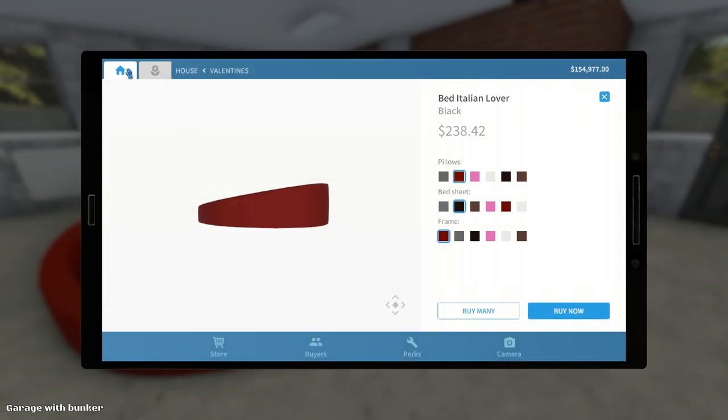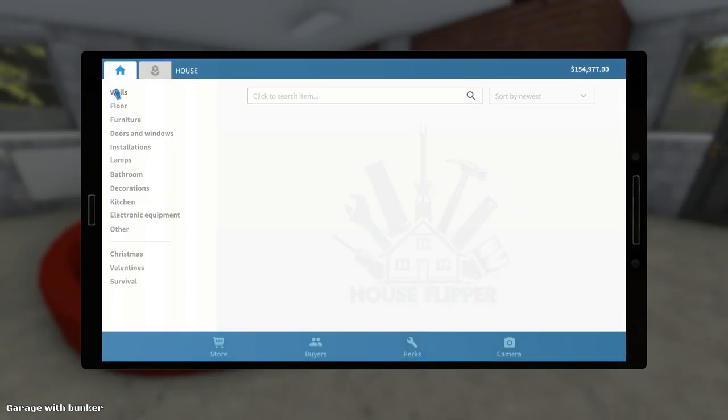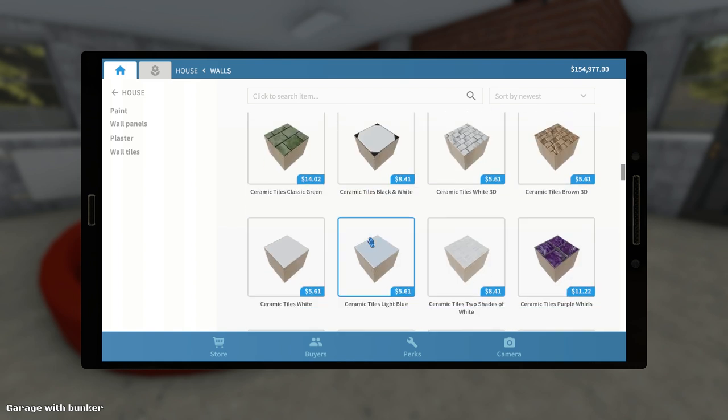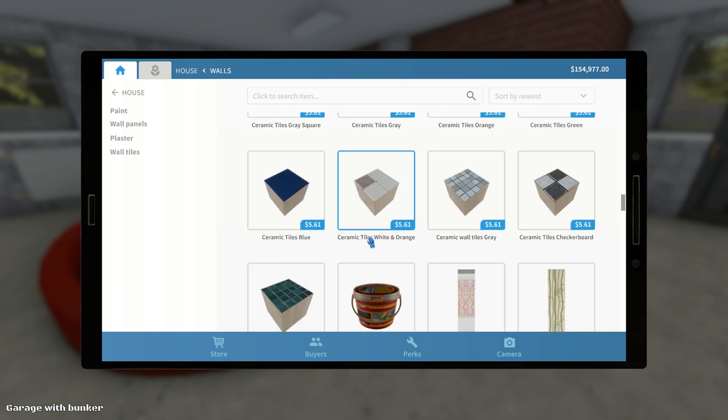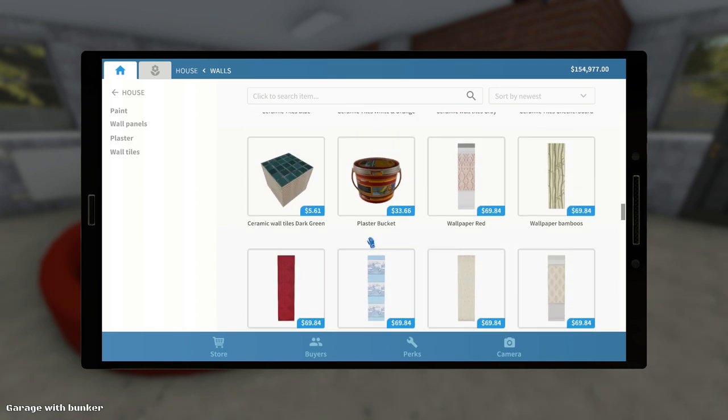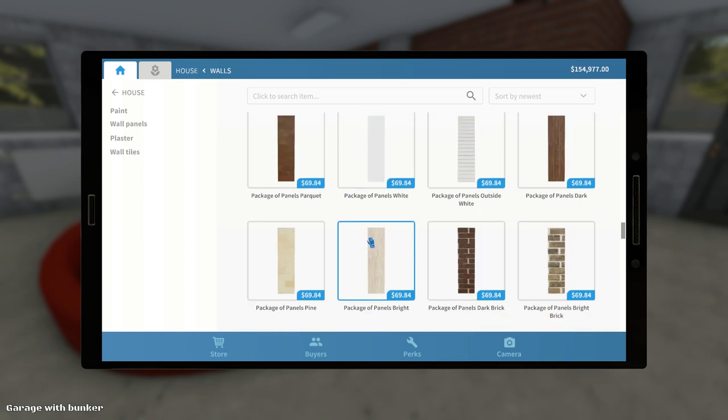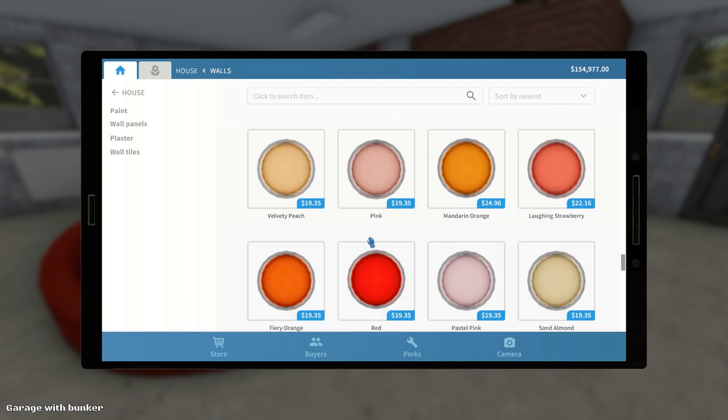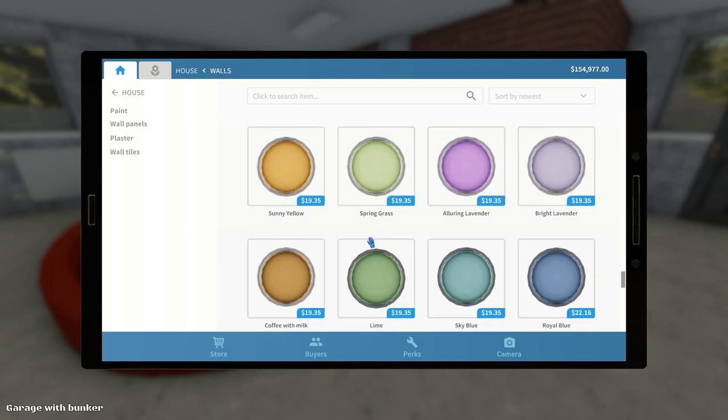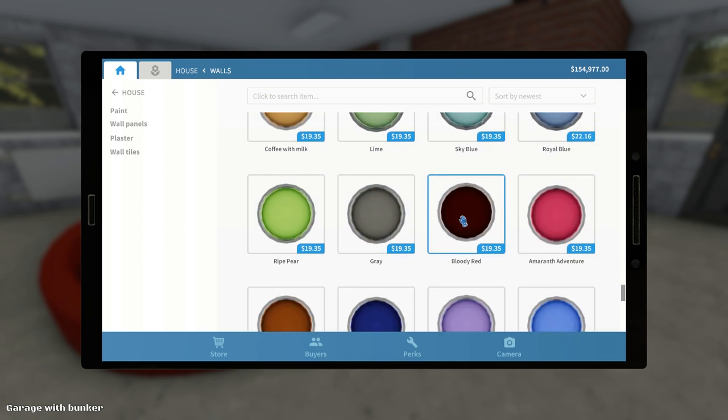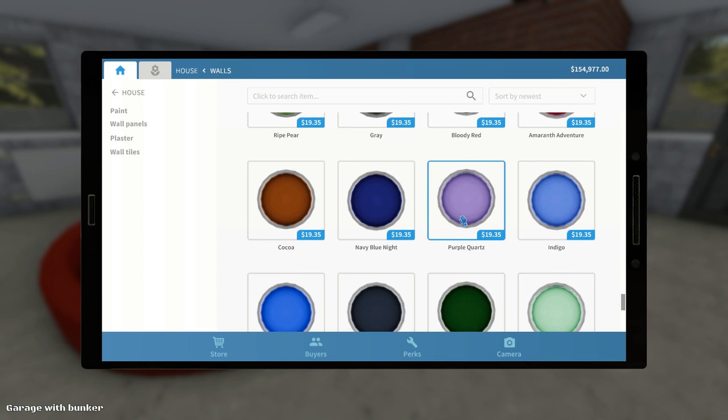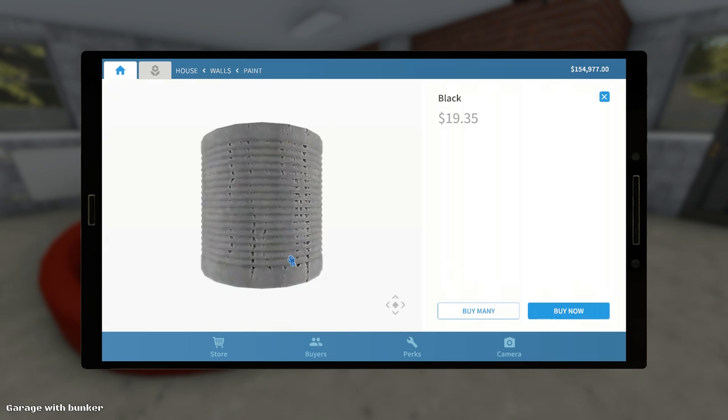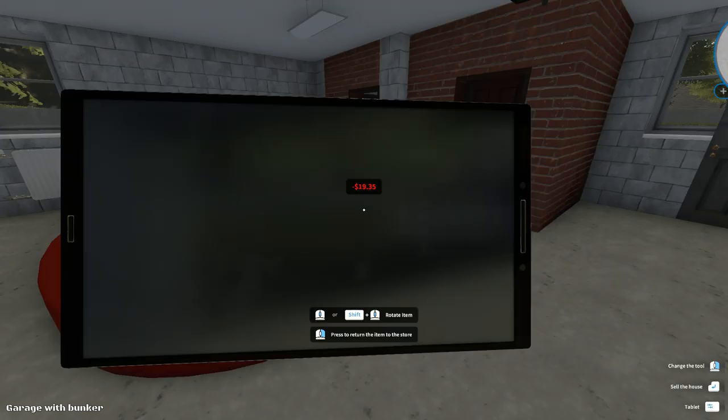Okay, so should we do the walls in maybe a black or red, something like that? Do we even have black paint? Let's see, I'm scrolling. We've got, no, green. Plaster. There's also wallpaper, I guess. Ooh, there's a red and bloody red. Okay, bloody red is looking strong or black?